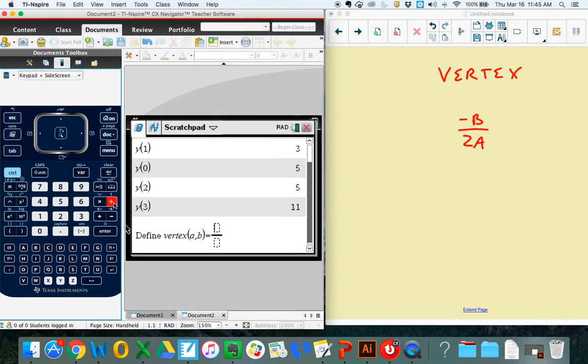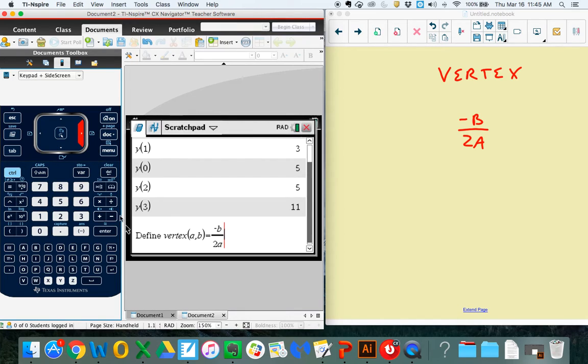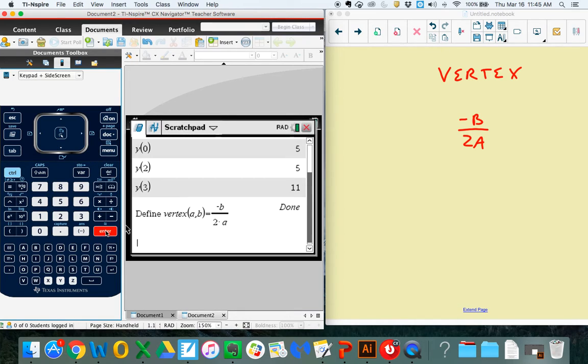And now I've got to go to my Fraction tool, Control, there. And it's negative b, come down, over 2 a. Come out of there, hit Enter. And again, if I did it correctly, it'll say Done.